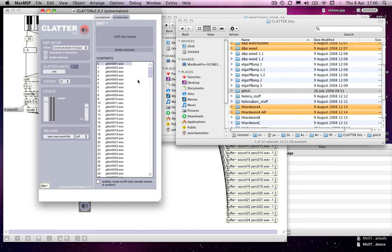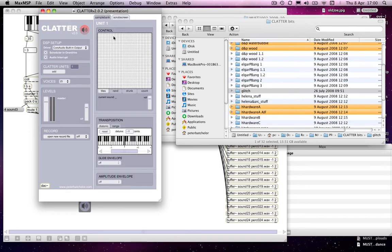They aren't particularly interesting sounds, I'm just doing this for demonstration purposes. And then there is a scrub screen, which each one of these tiles represents a different sound.